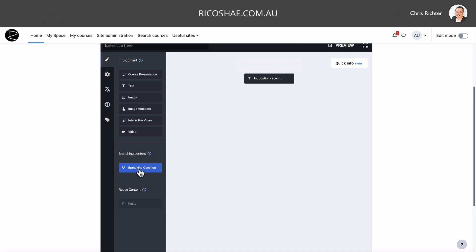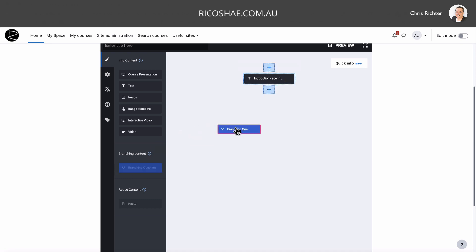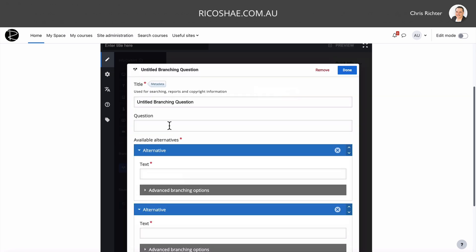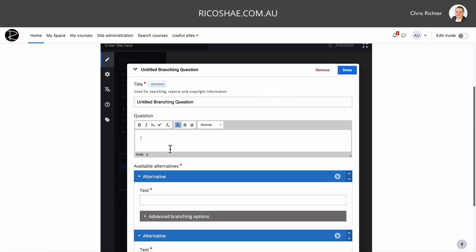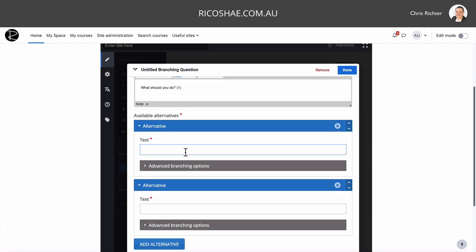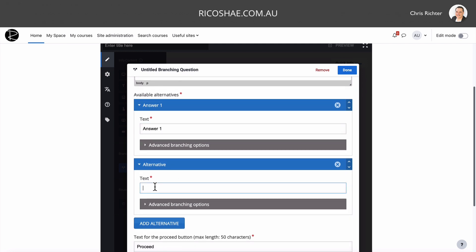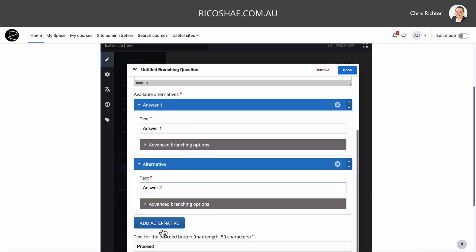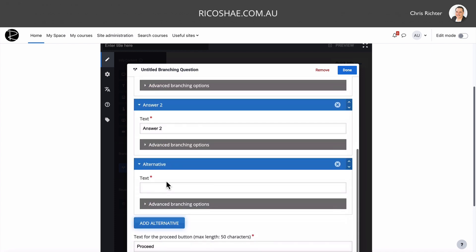The next part is our branching question, because what we're going to have is we have an introduction or set the scene of what the scenario is. Then we go branching, and to do that, we drag and drop that below in here. I'm just going to leave the title as it is. But for this, I'm just going to have a question that says, what should you do? And just for my reference, the correct answer is going to be the first one. So what we're going to do is add in here, answer one, answer two, add one more alternative, because we want to have three answers in this one, or three choices they can choose from, and we just go done.